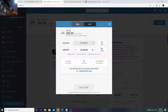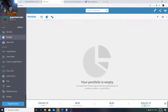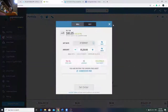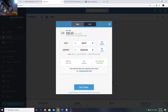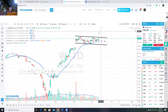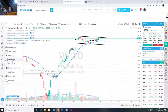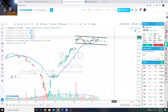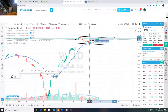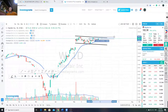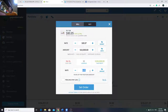I go to eToro, search the stock Wayfair, go to Trade on the virtual account. Assuming I want 10% of portfolio - with a $100,000 starting virtual account that's $10,000. My stop loss - the breakout point is 193, so break below 180, I want stop loss at 179.